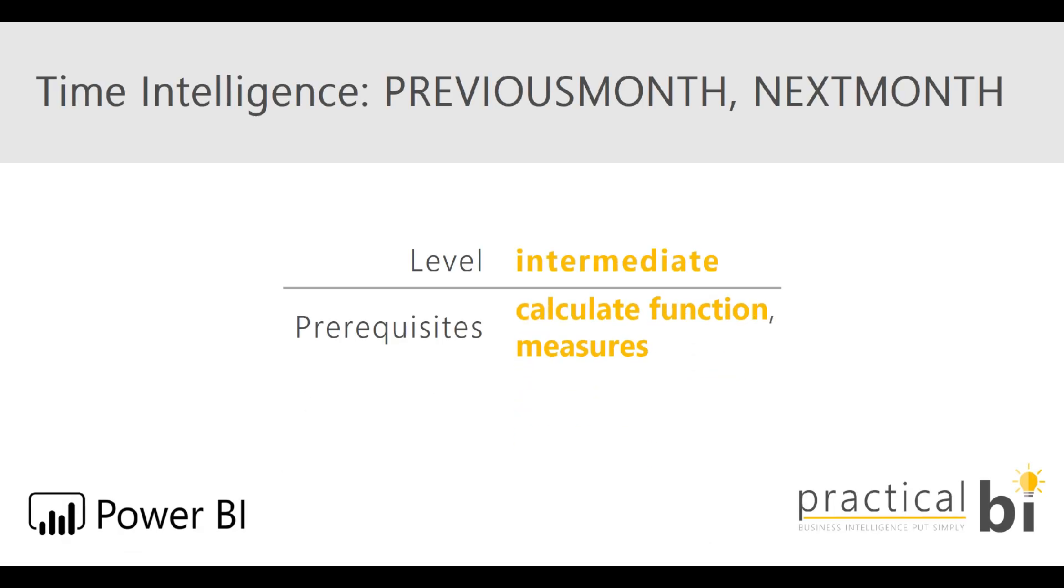Hello, I'm Matt from Practical BI and welcome to another Power BI time intelligence tutorial. This time we're looking at how to calculate previous month or next month values.